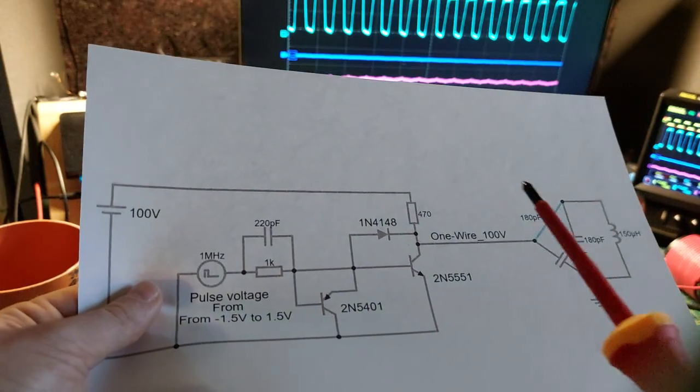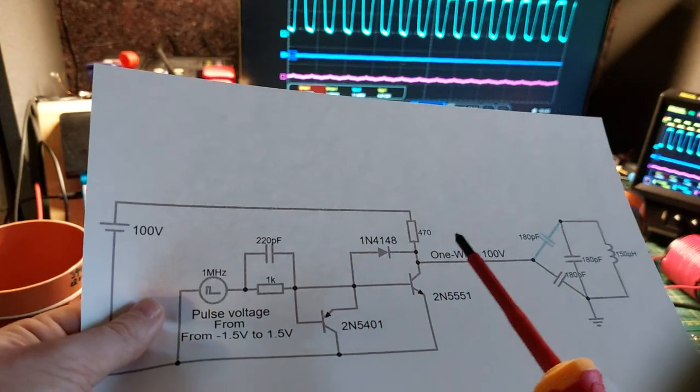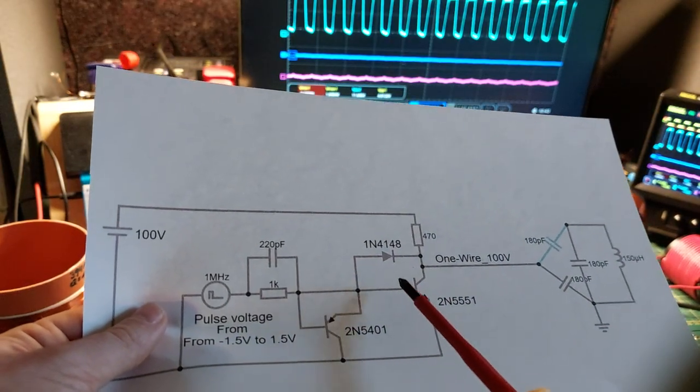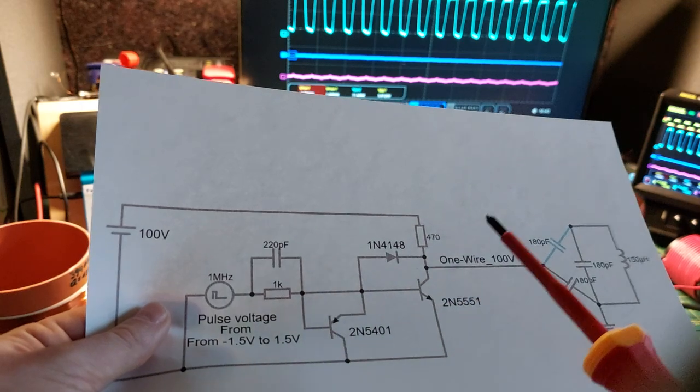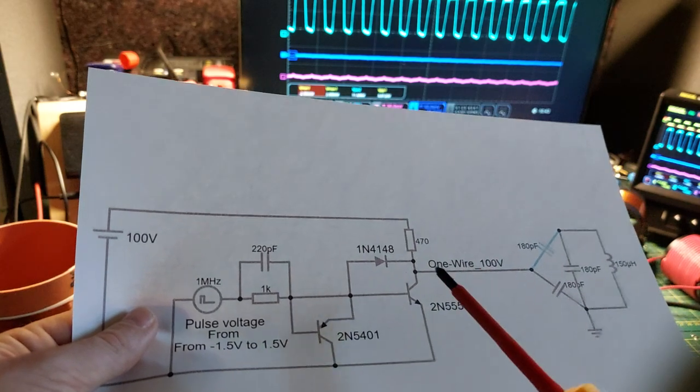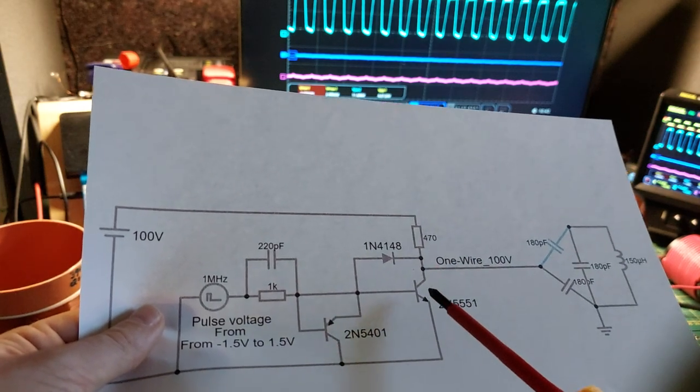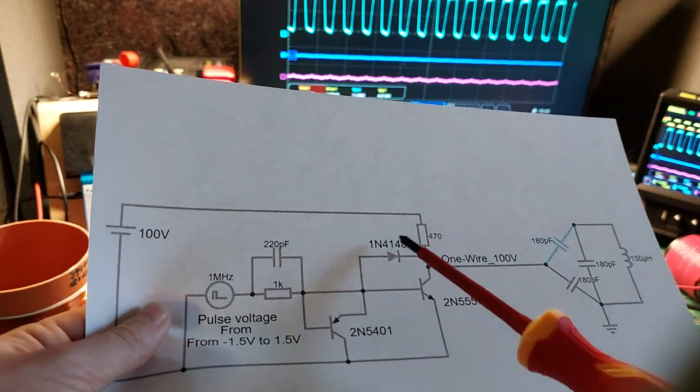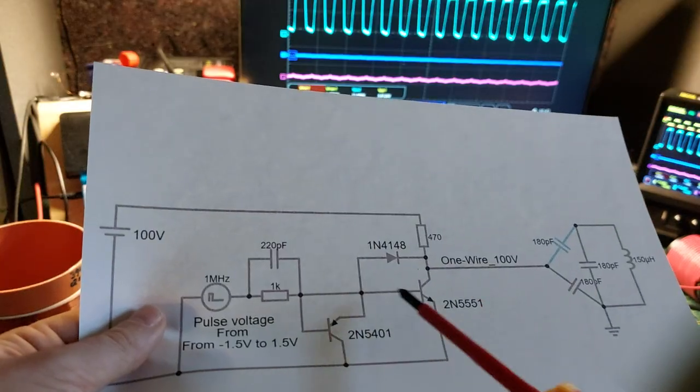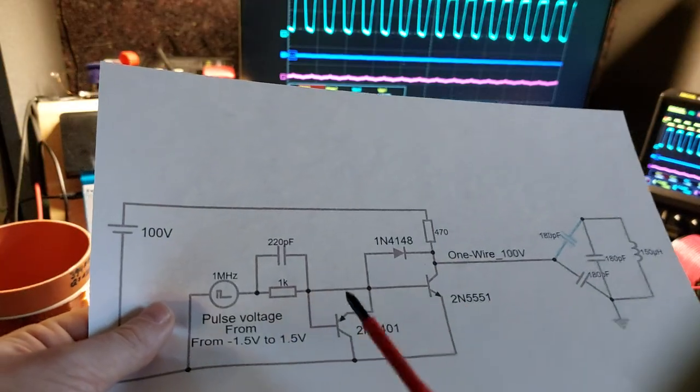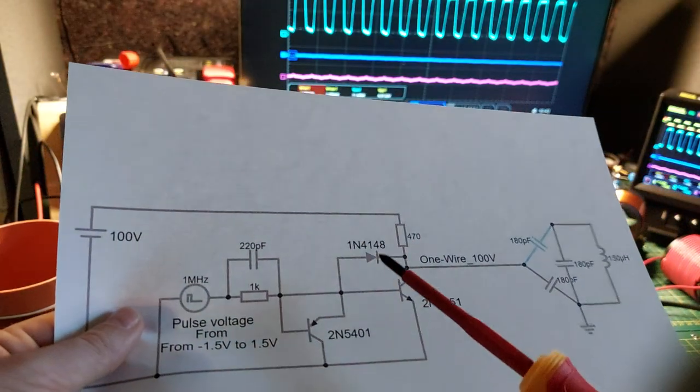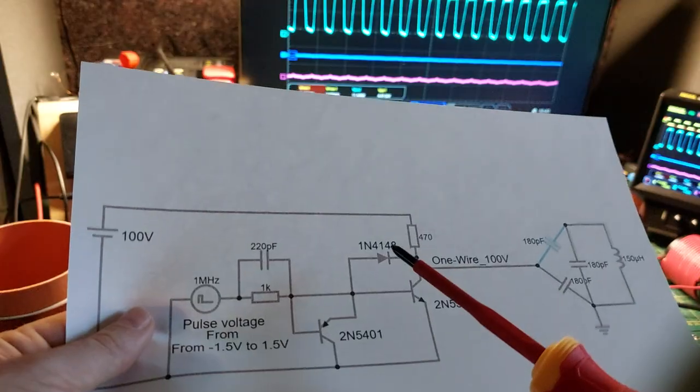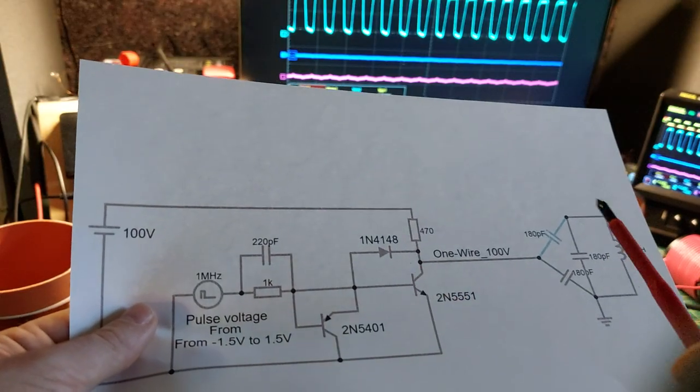The diode over here is a Baker clamp as they call it. It will cause the transistor to switch off faster. But even without this one or this one over here, I could only get to around 20 kilohertz.